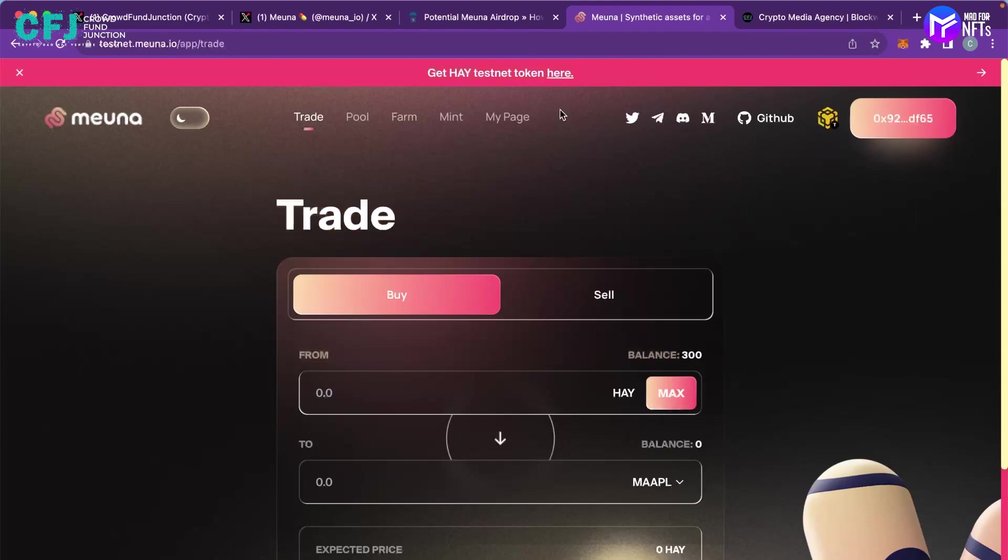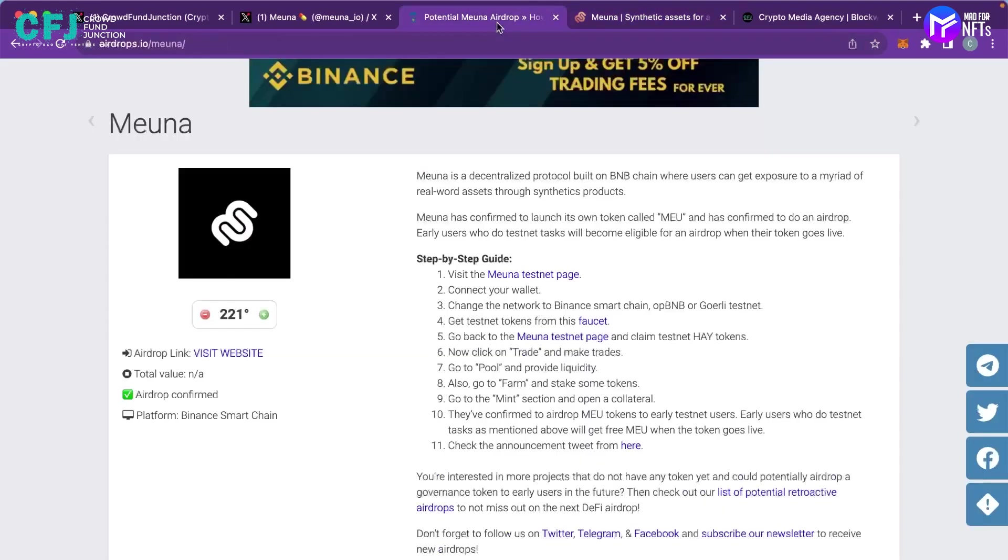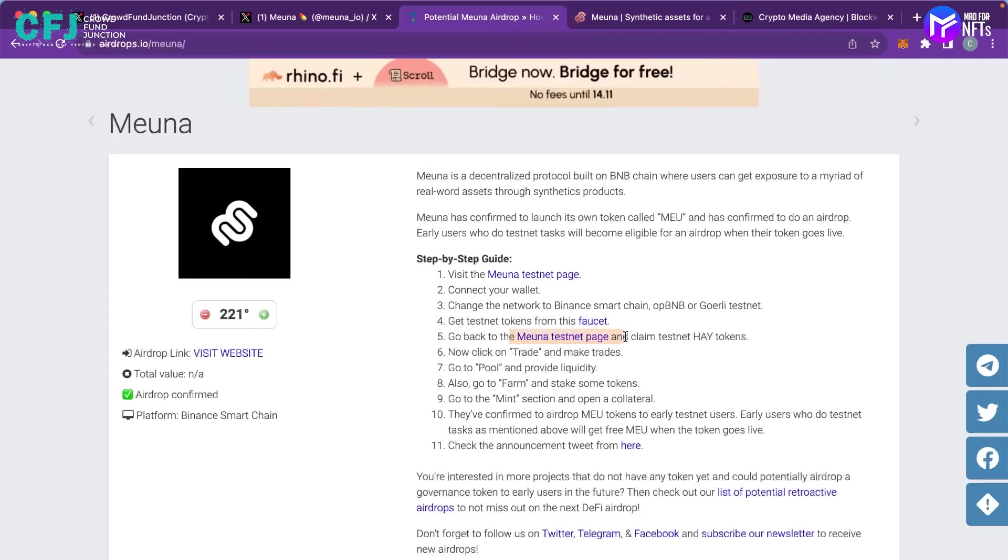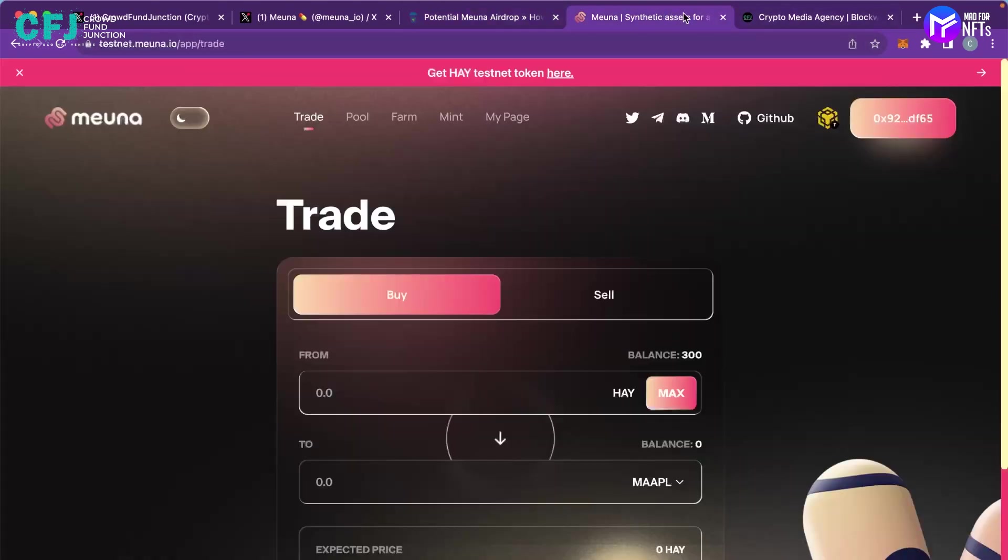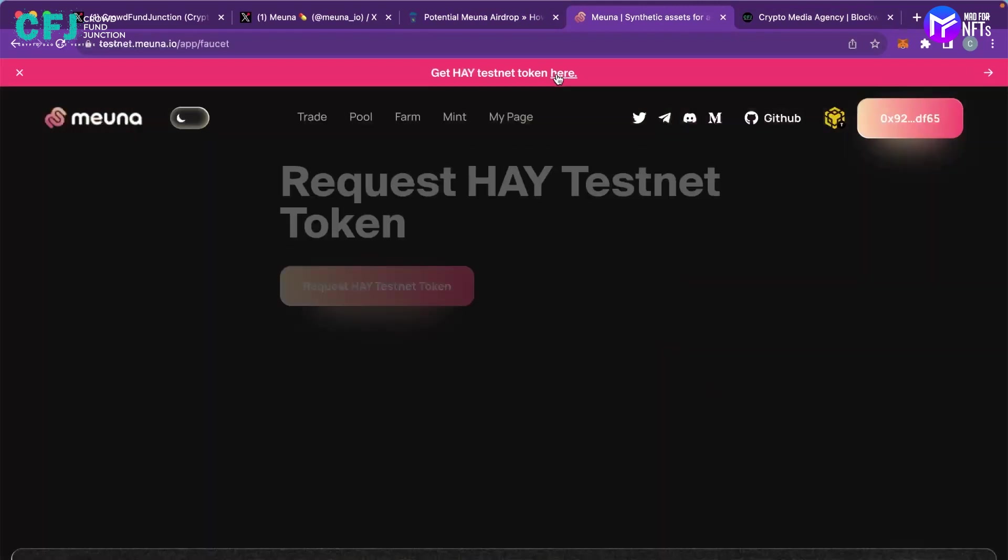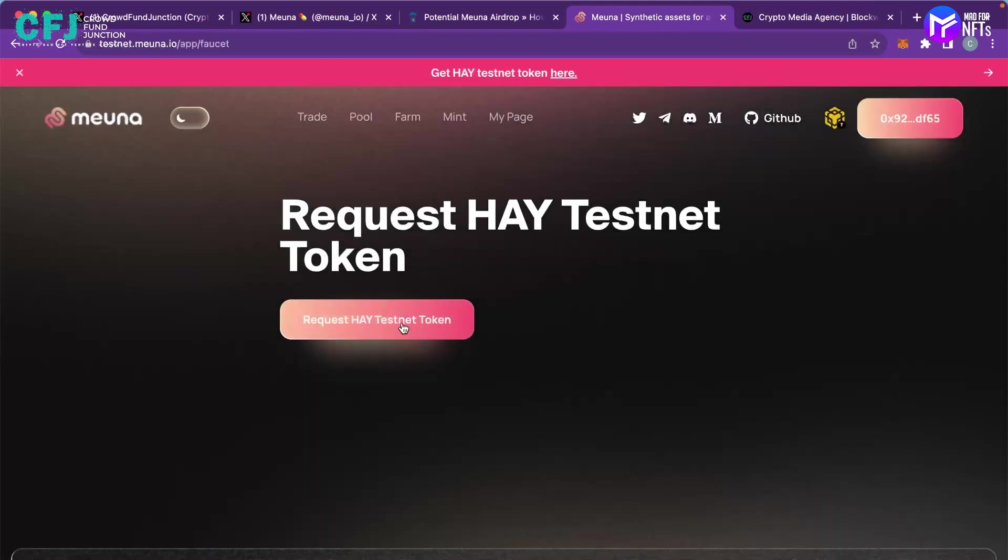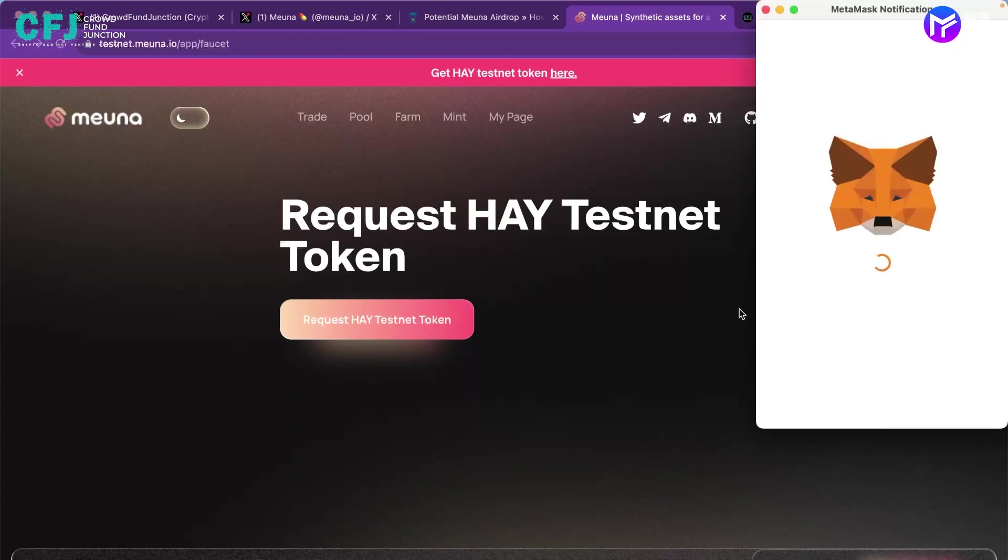And after that you have to move on to the next step and on the Miona testnet page you have to claim the testnet HAY tokens. You can get the testnet token over here and you can request that HAY testnet token and you can see now the transaction is happening.